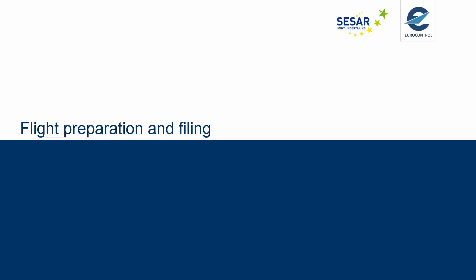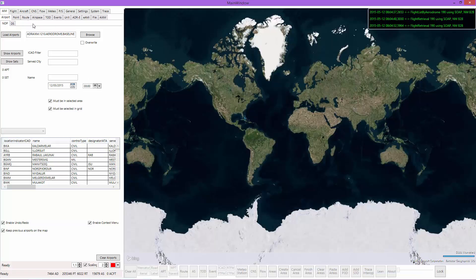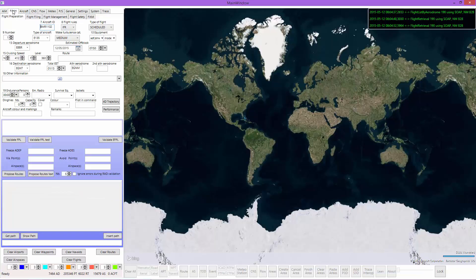Welcome to this session about flight preparation and flight filing. This session will cover how you can prepare a flight and how you can file a flight plan via the NMB2B web services. In Jumpstart, we will go to the flight tab and first take a look at flight preparation.